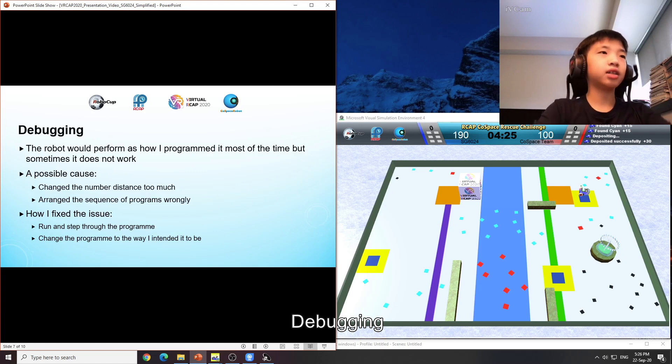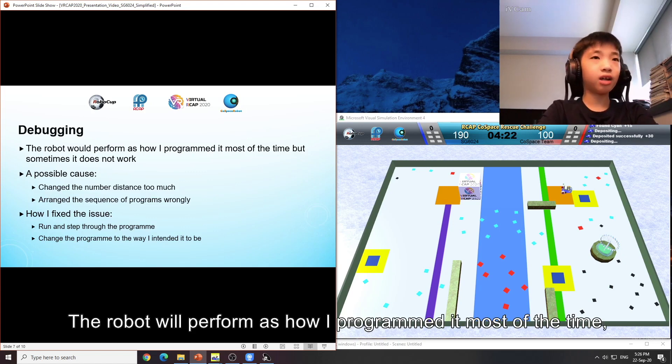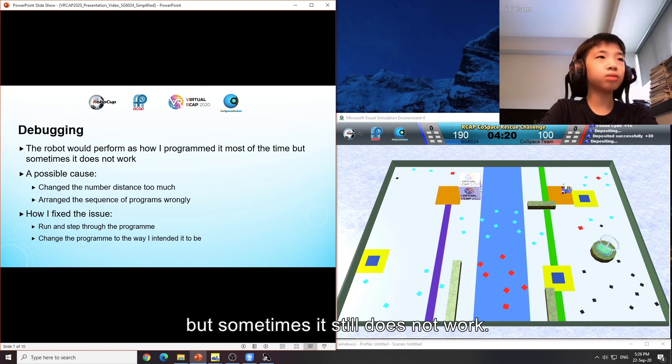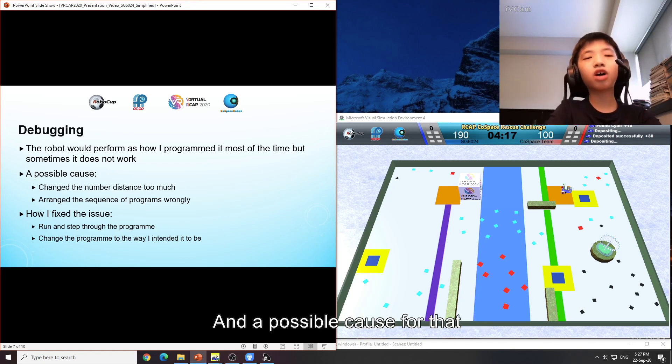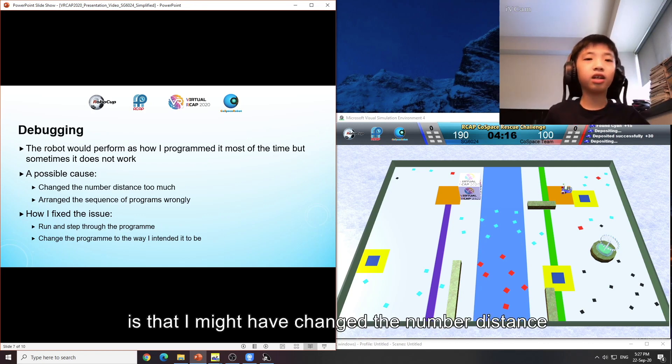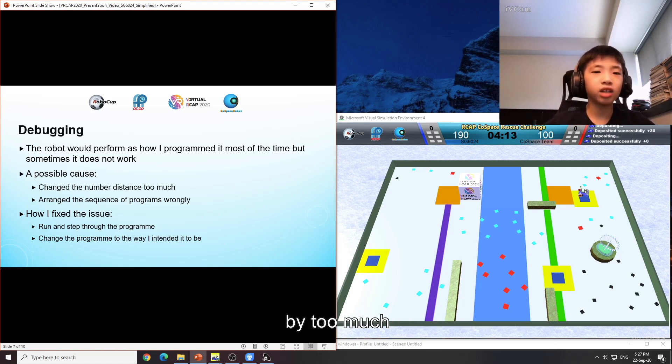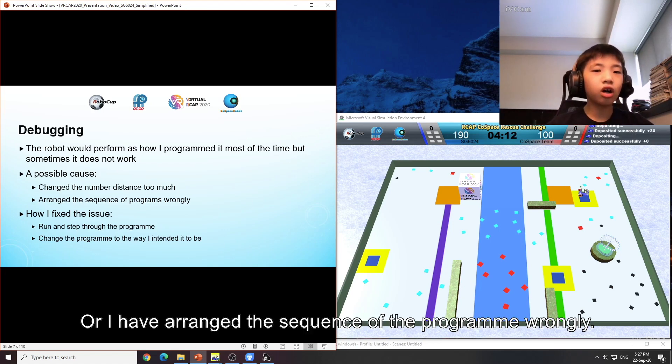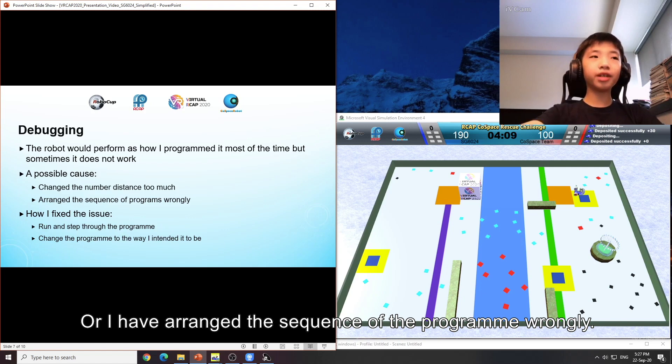Debugging: The robot will perform as how I programmed it most of the time. But sometimes, it still does not work. And a possible cause for that is that I might have changed the number distance by too much or I had arranged the sequence of programmes wrongly.